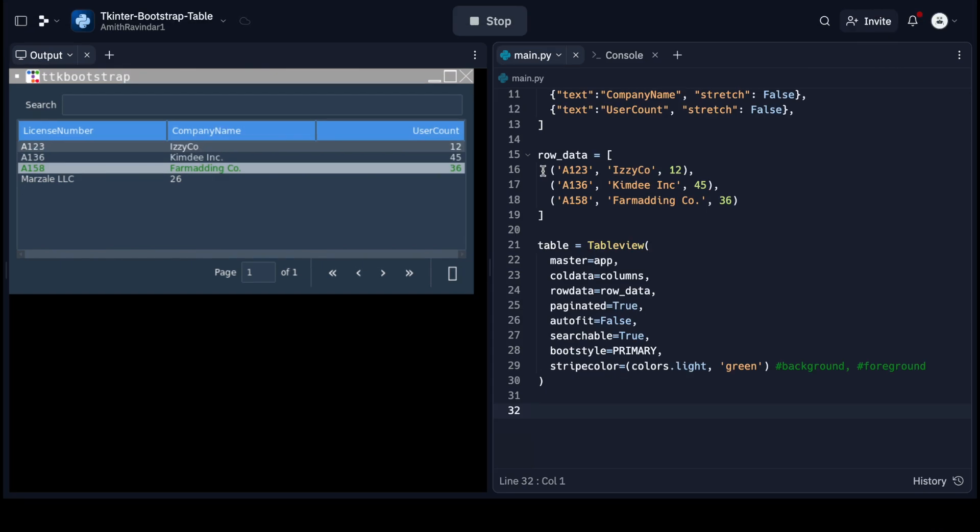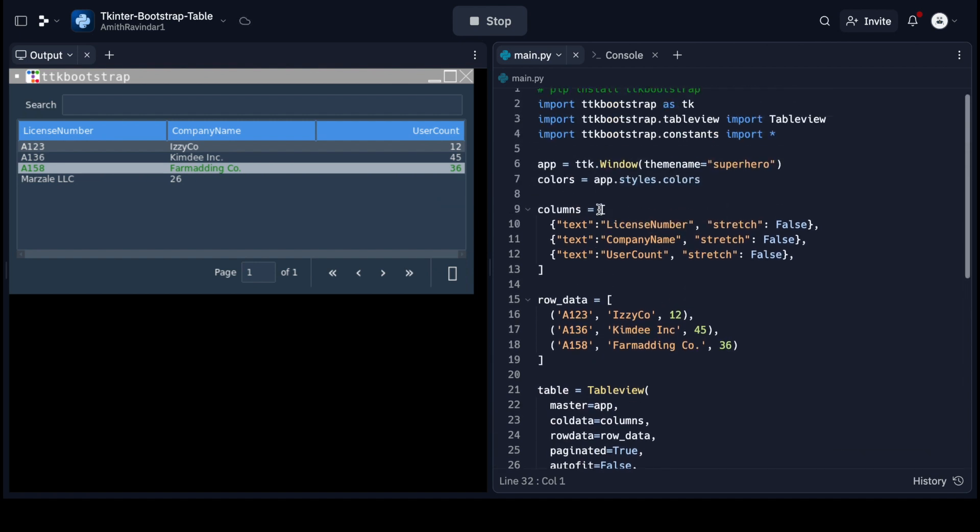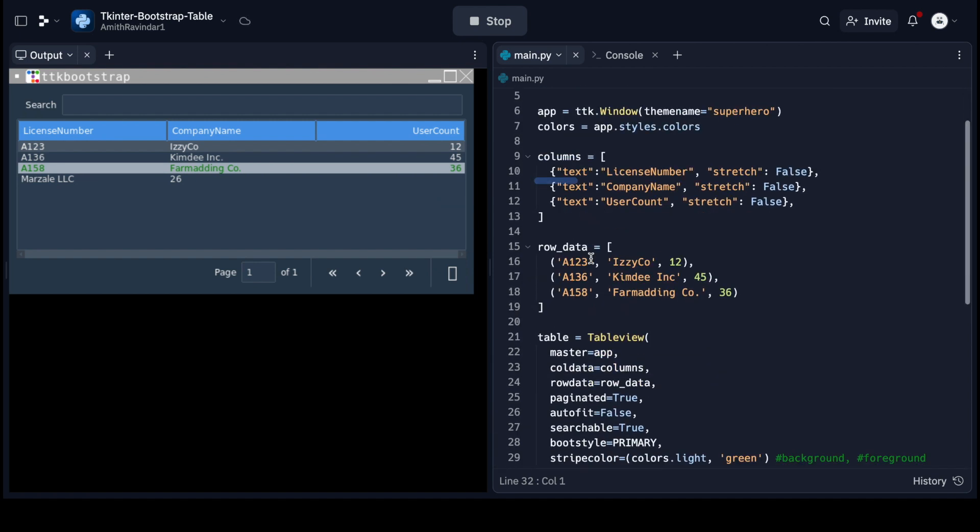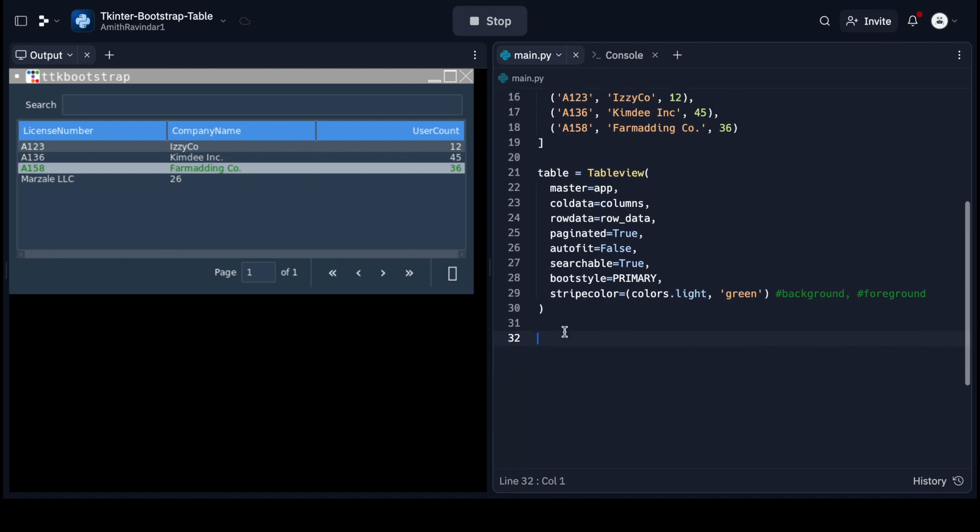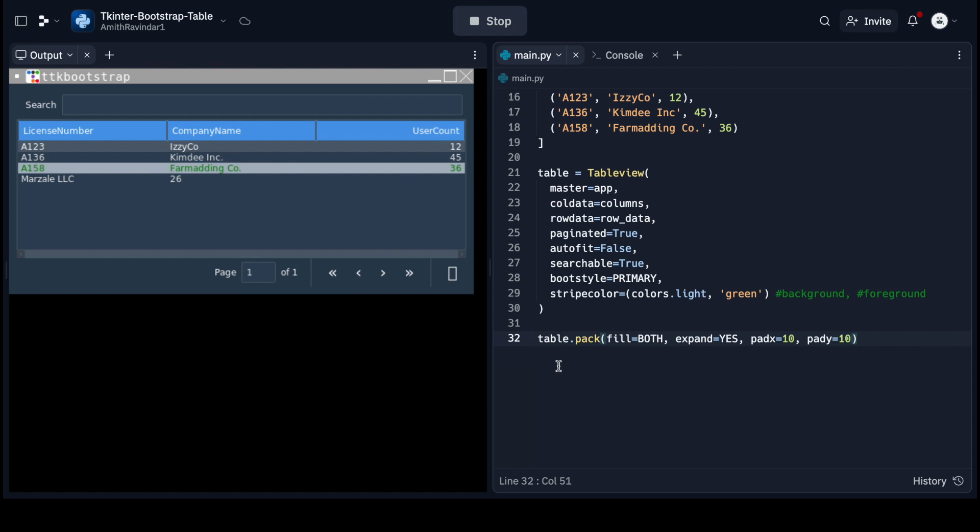So what we're going to do now is we're actually going to position this table element in our container window, which is app right here. So let's go down. We're going to do table.pack. We're going to go ahead and do fill equals both, basically because we want this to be centered. Expand equals yes, and then pad x equals 10, pad y equals 10. Actually I think we're probably going to do expand equals no, because I'm not really interested in basically expanding this window out.